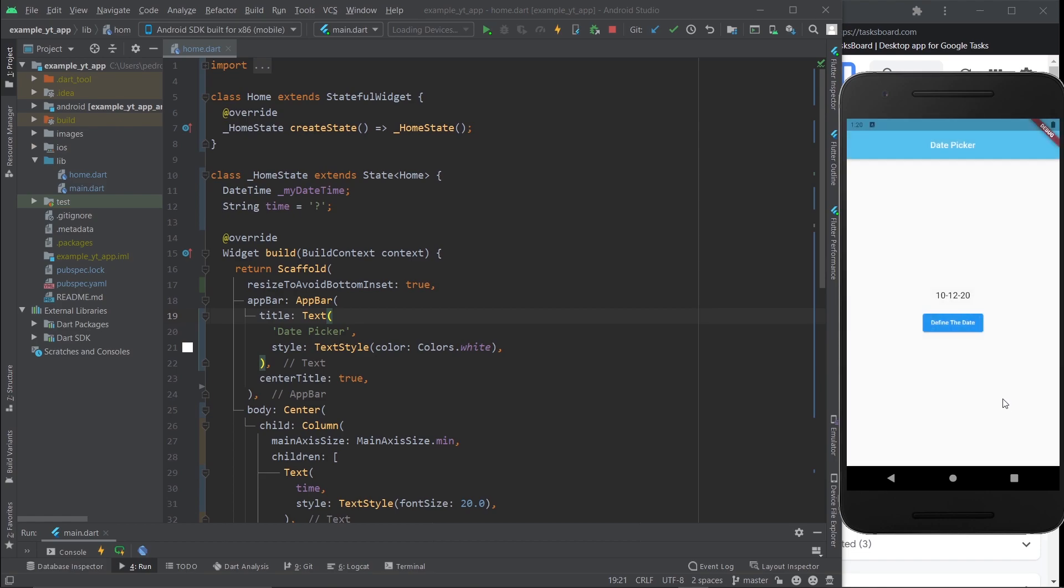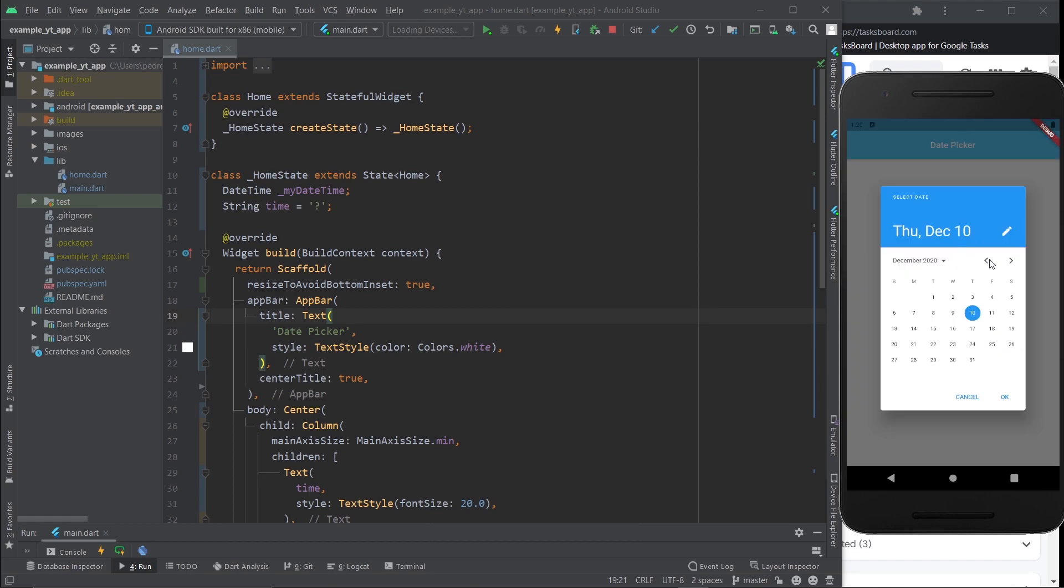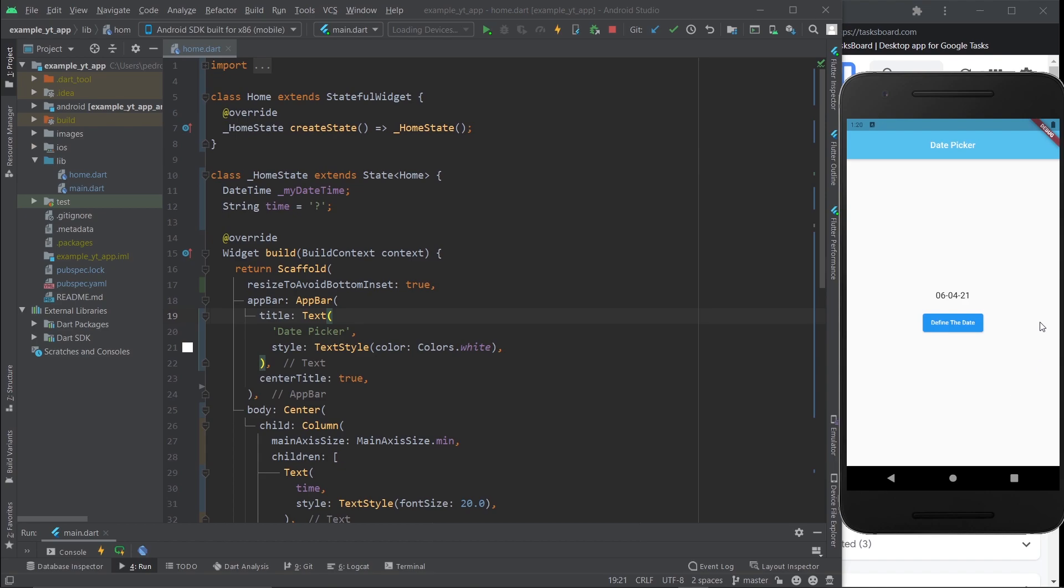Just like you can see, let's pick March 6th, no April 6th 2021, and then put okay. There it is, the day, the month, and the year. I picked that order, if you want to pick a different order you will be able to do that.